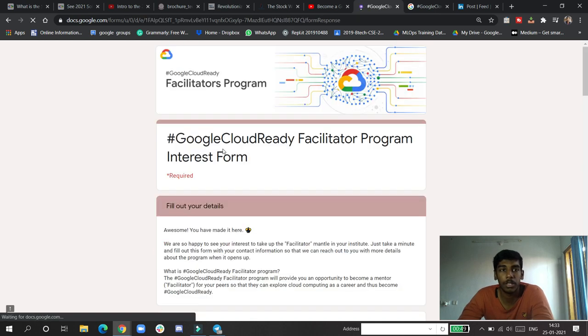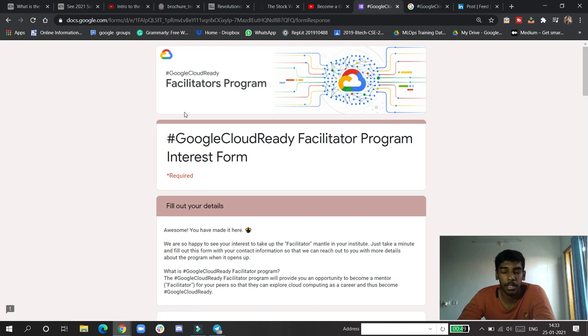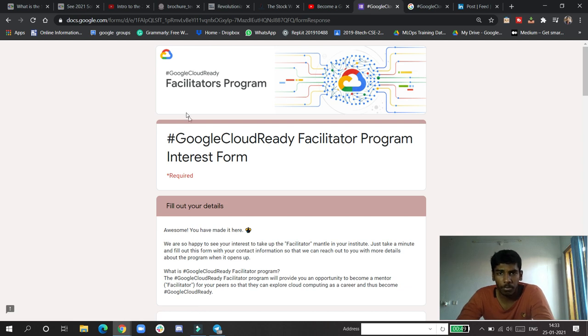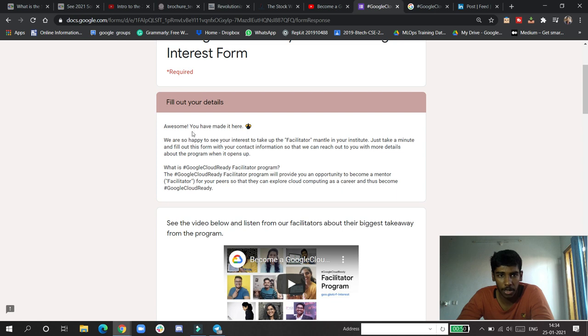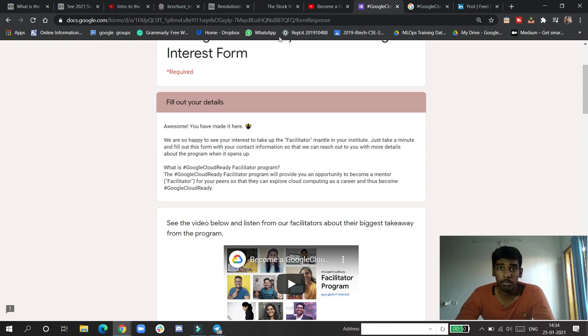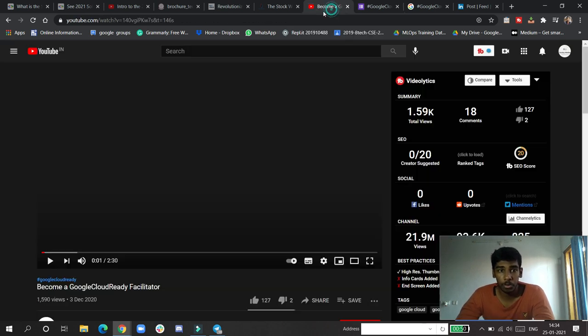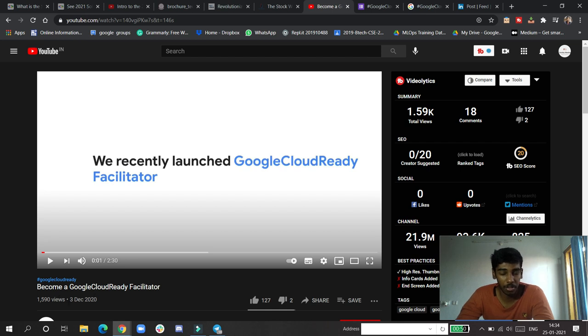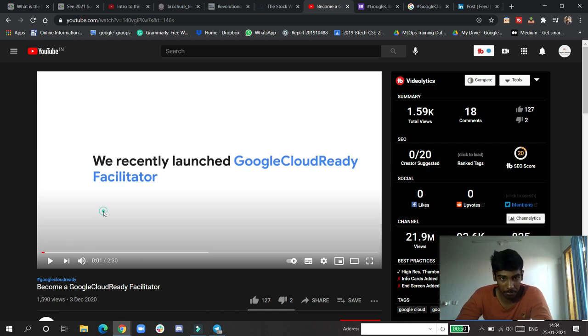You have to read all this and accept the terms, then click next. I will give you this form link in the description below in the comments. But previously, I will show you a video that launched on December 3rd after the completion of that Google Cloud Ready Facilitator program.